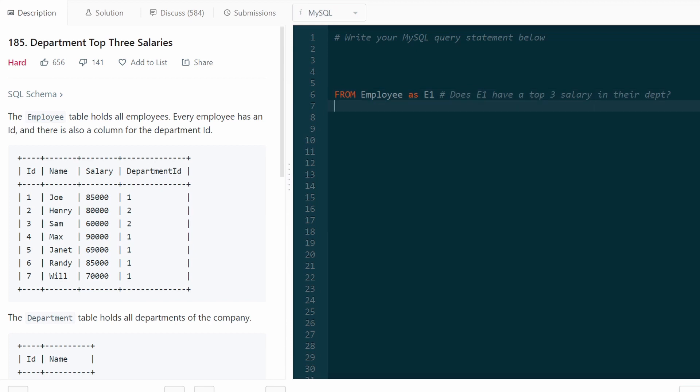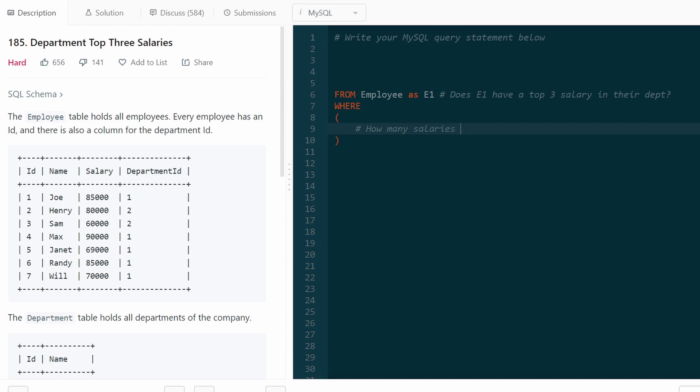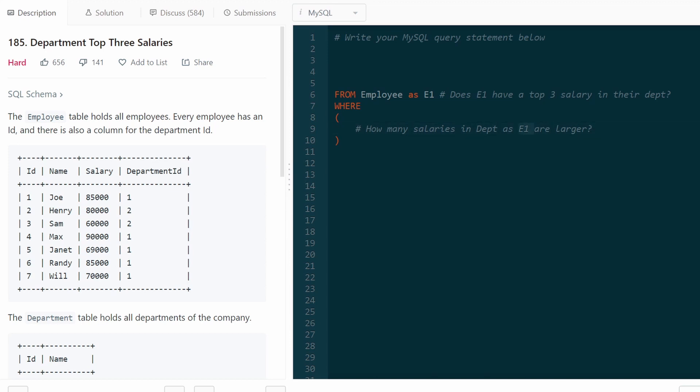Well, my question is, let's determine in a subquery. So how many salaries in the same department as E1 are larger? So how many salaries in the same department as E1 are greater than the salary of E1? So for this employee. How do we figure that out?